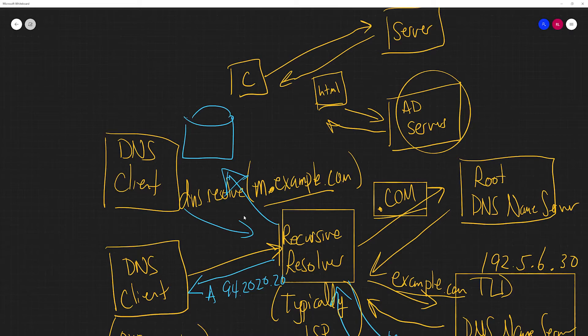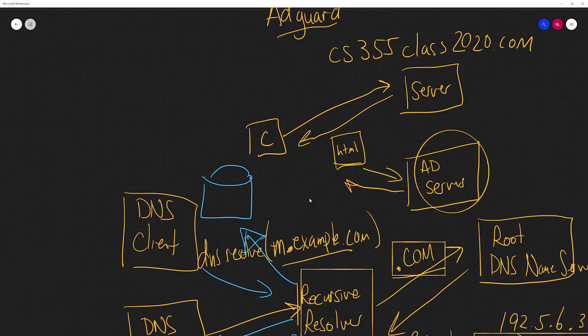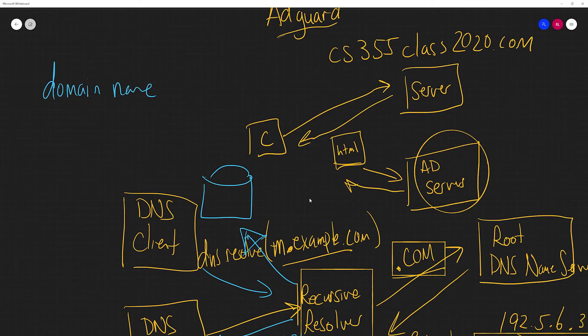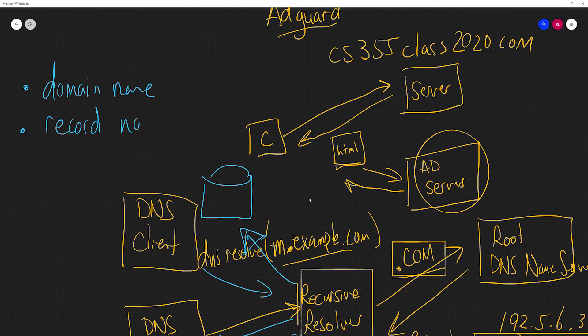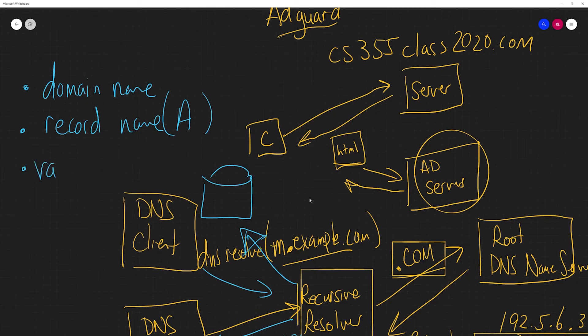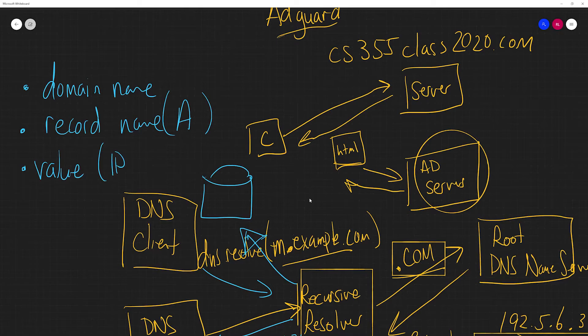The columns inside of this table, inside of this A record, it's got domain name, it's got the record type, so it's going to be A in this case, it's got the value, which is going to be the IP address.